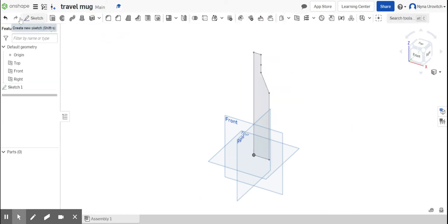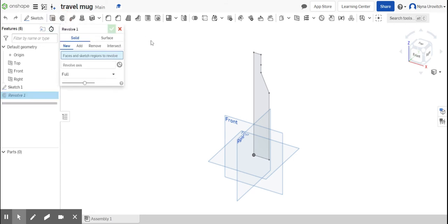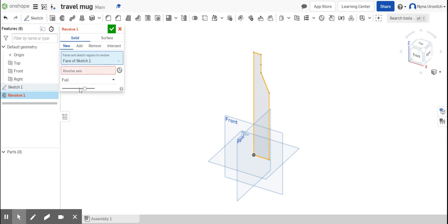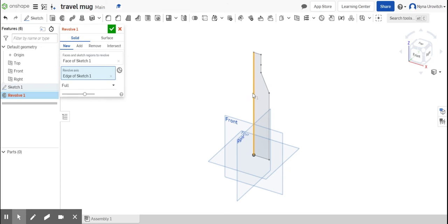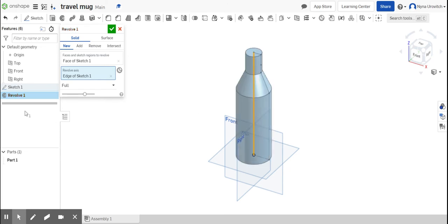So I'm going to - this is extrude, this is revolve. I'm going to select what I need to revolve, select the axis, and we're going to revolve around this axis. And I have something that kind of looks like a rudimentary water bottle.